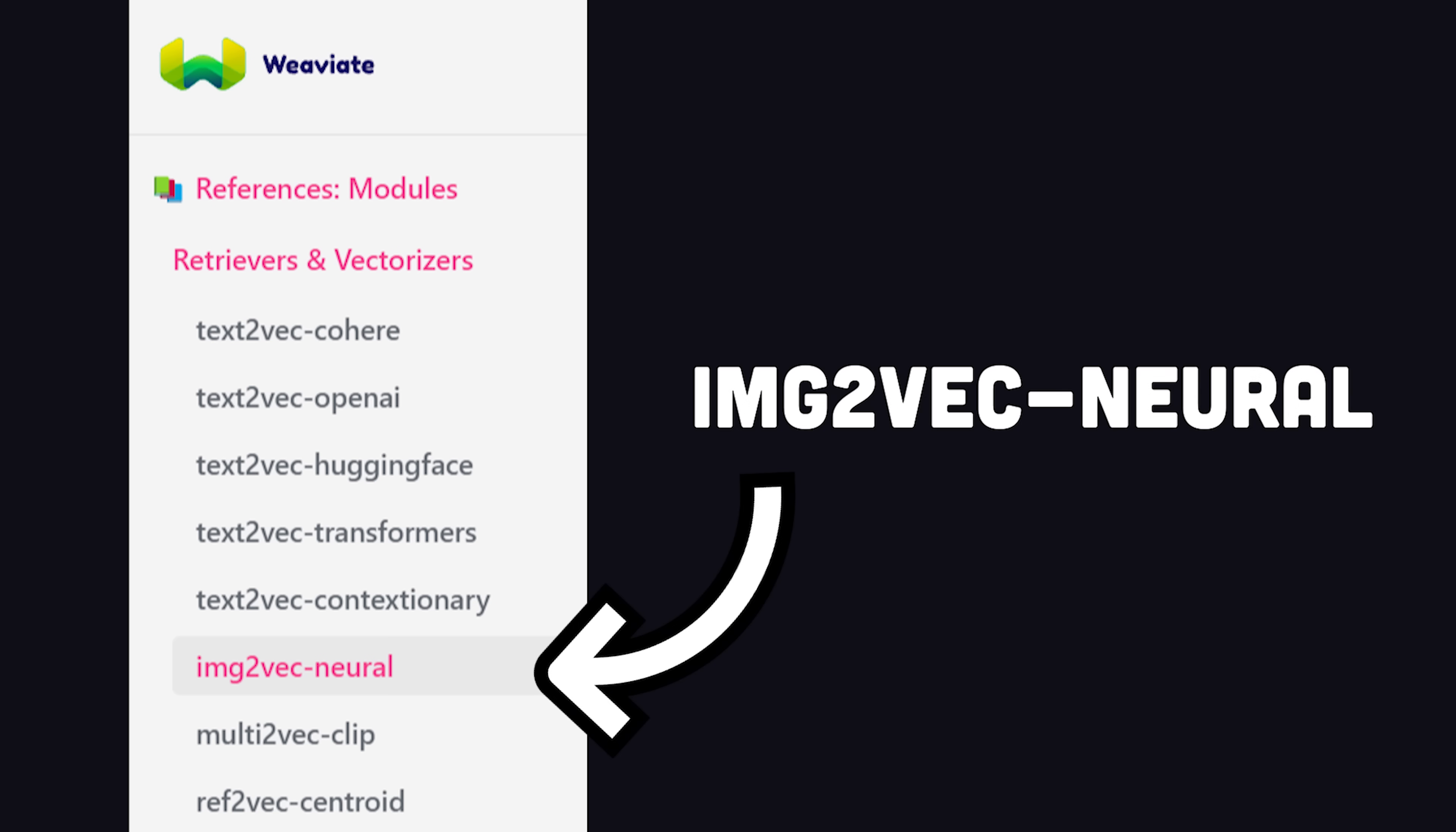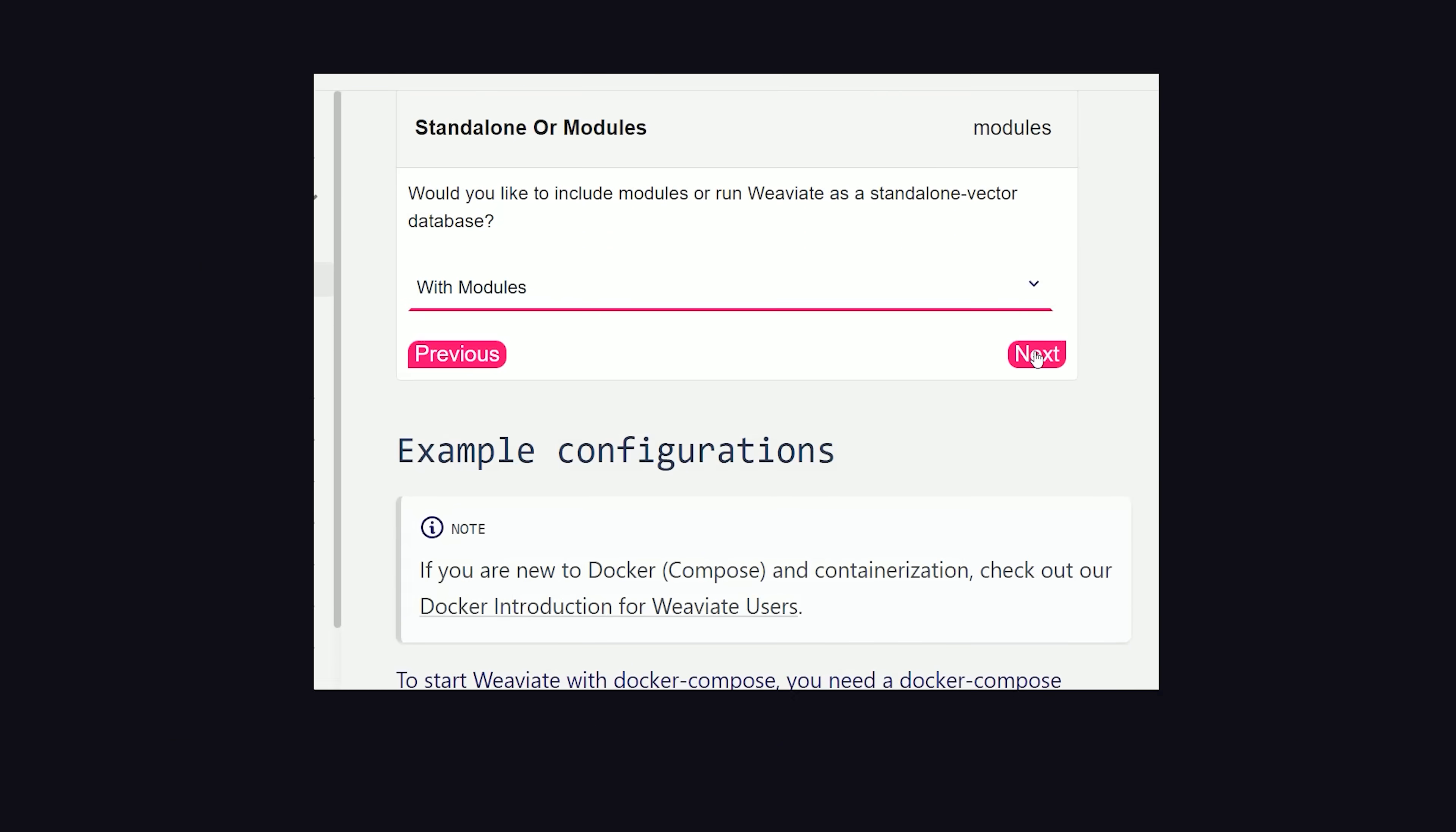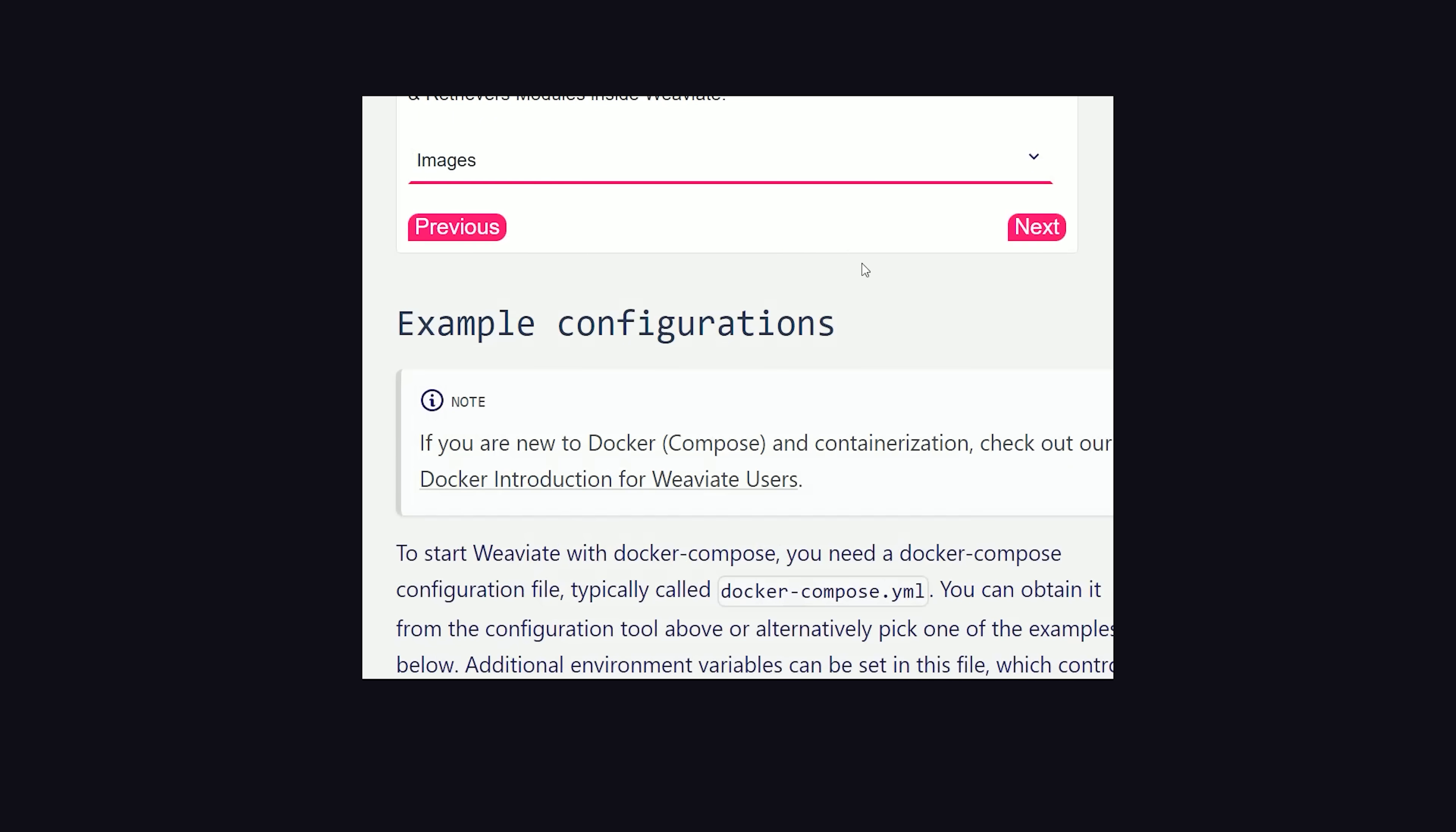Now the complicated thing about Weaviate is that it has different modules you can use when running it. In this case, we're doing an image search, we want the image to vector neural network module. That sounds complicated, but luckily they have a wizard to help you get set up. First, we'll select we're using it with modules. Then for vectorizers, we'll choose images, although you could also go with text and image, or CLIP for text and image in the same vector space.